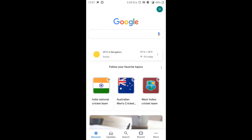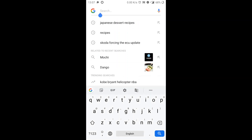Let's quickly learn how to create a collection and save items inside the Google collection feature. I'm going to search for Japanese dessert recipes.